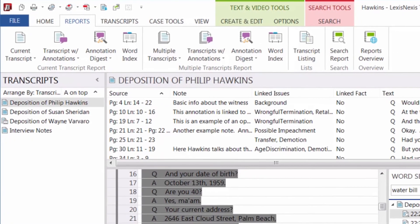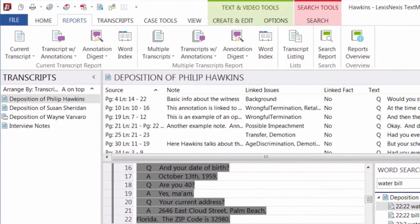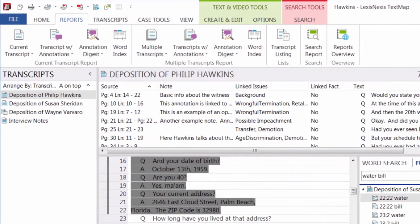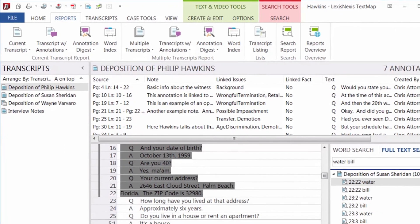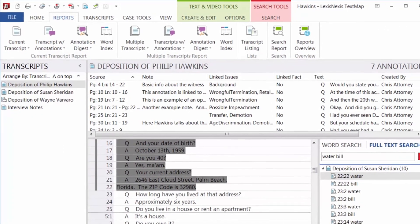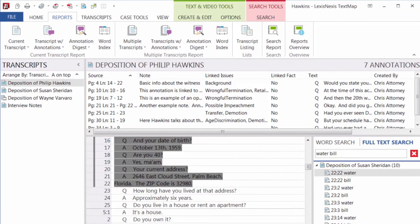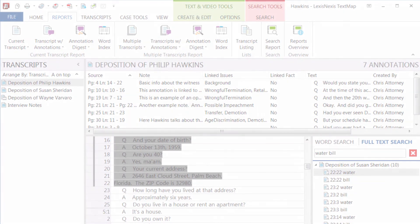TextMap allows you to efficiently search, annotate, and create reports that help you develop your case strategy.